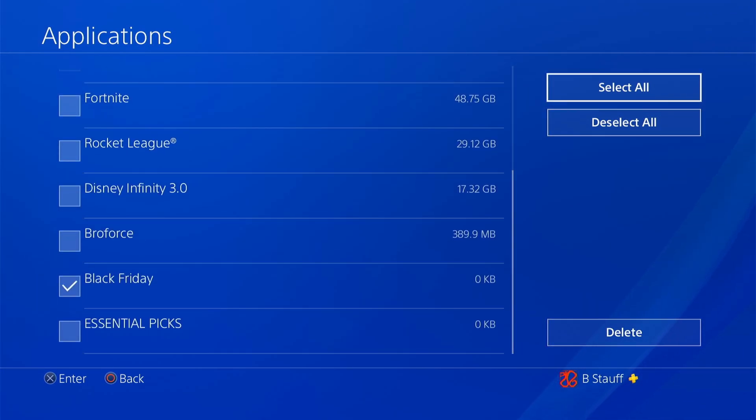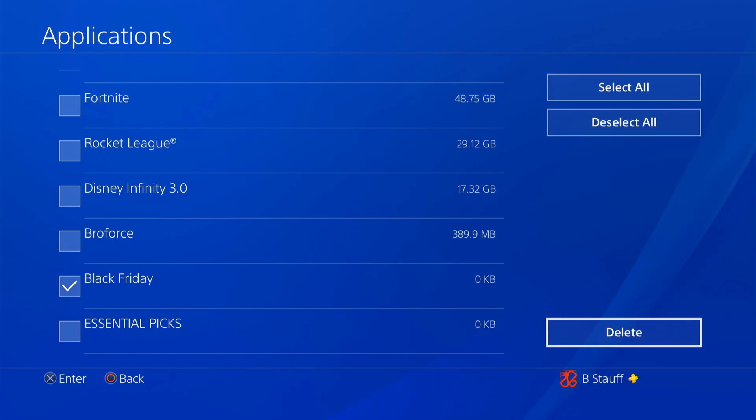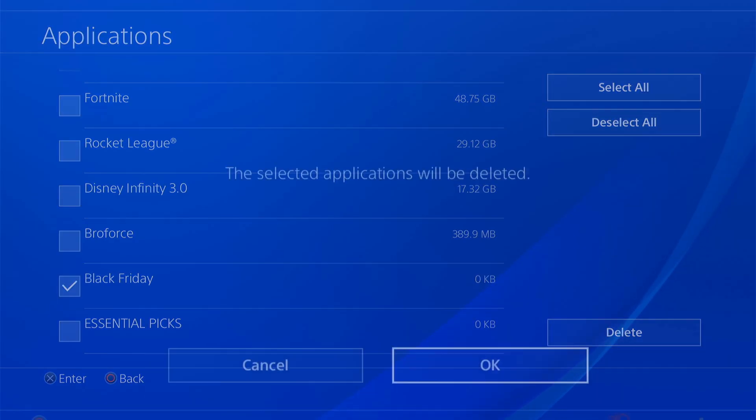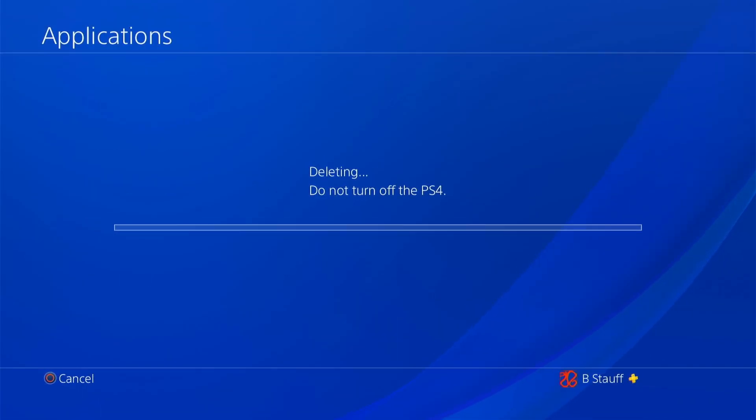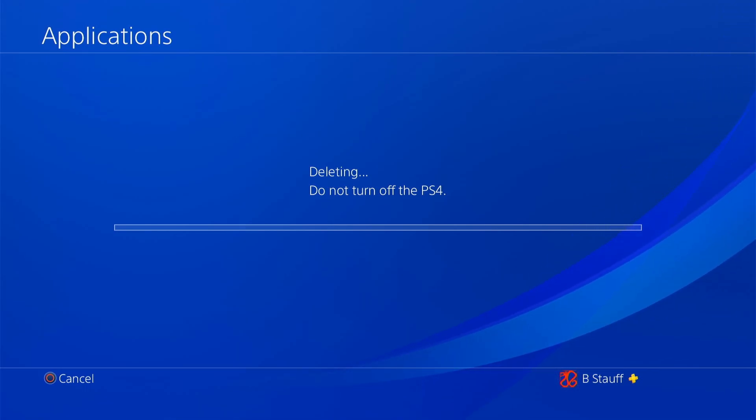And then we can either select all or deselect all. And then once you've selected the ones you want to delete, you can click delete. And then click okay. And then it'll take a few seconds to delete those games off your PS4.